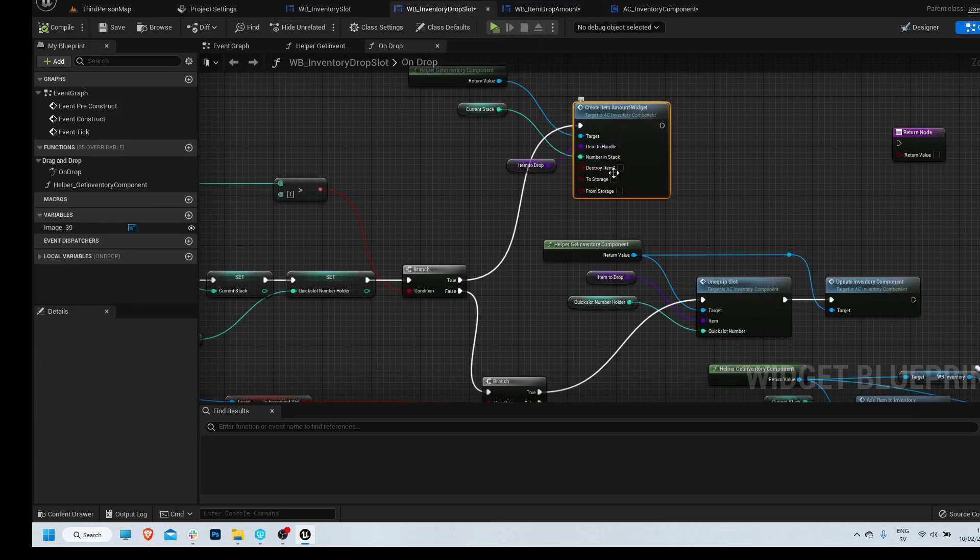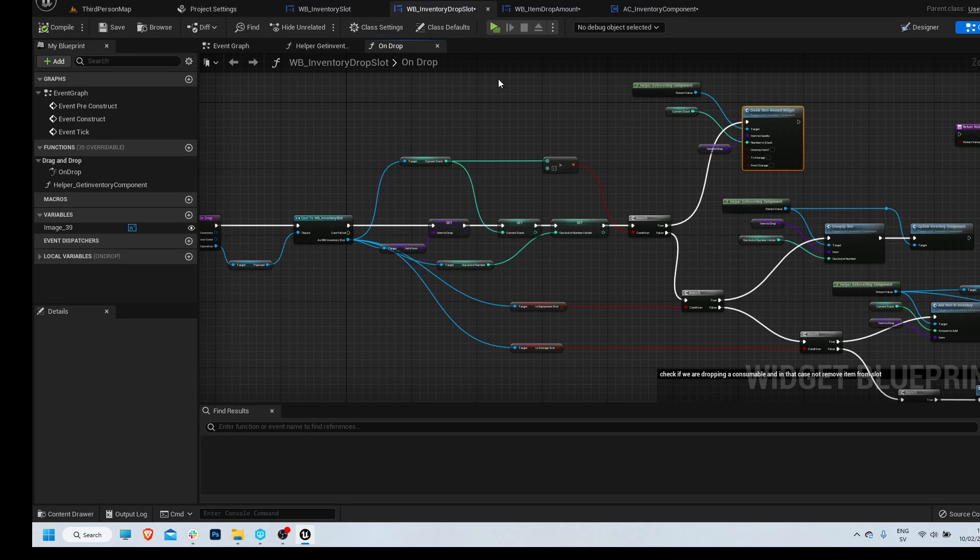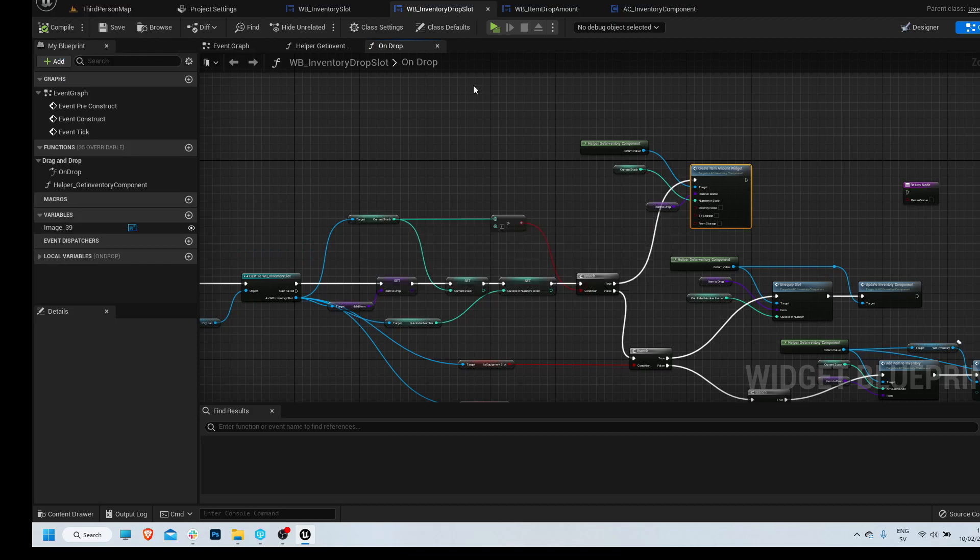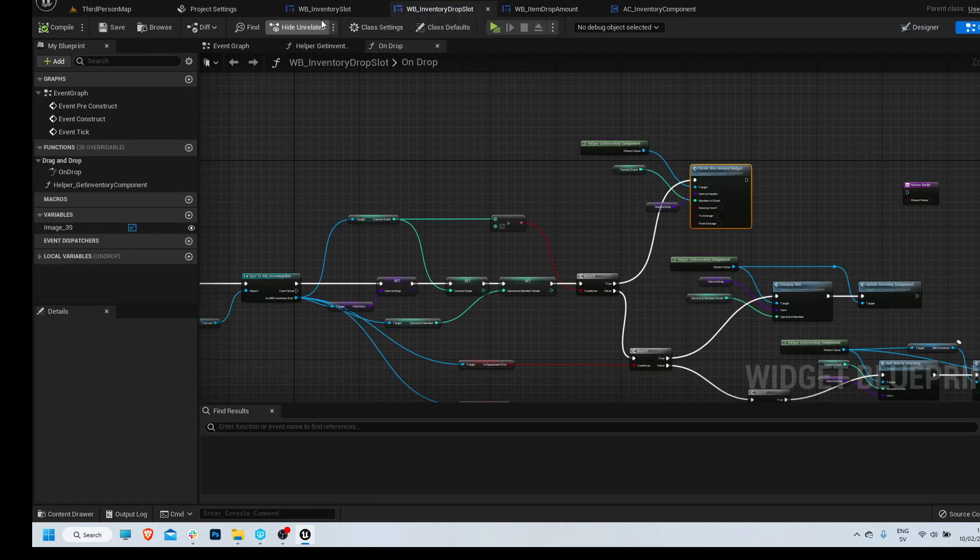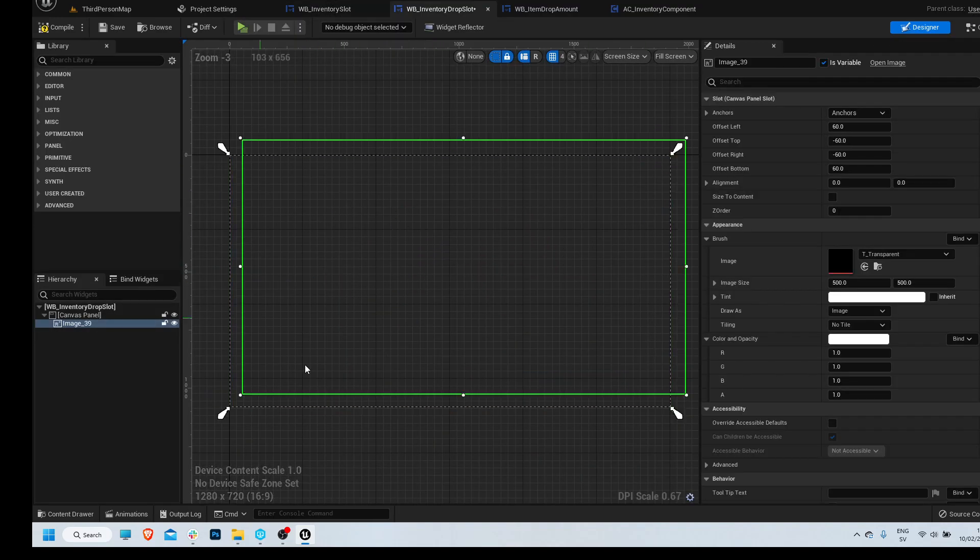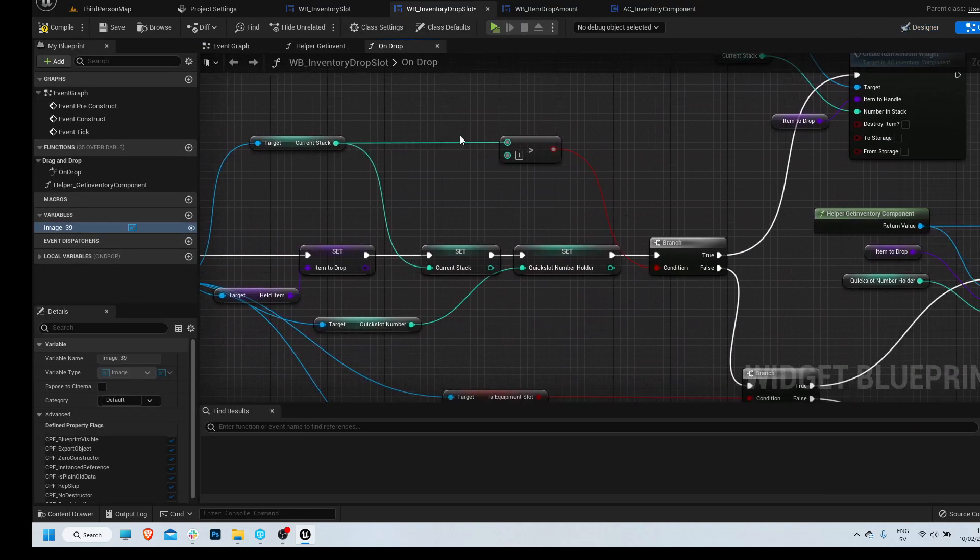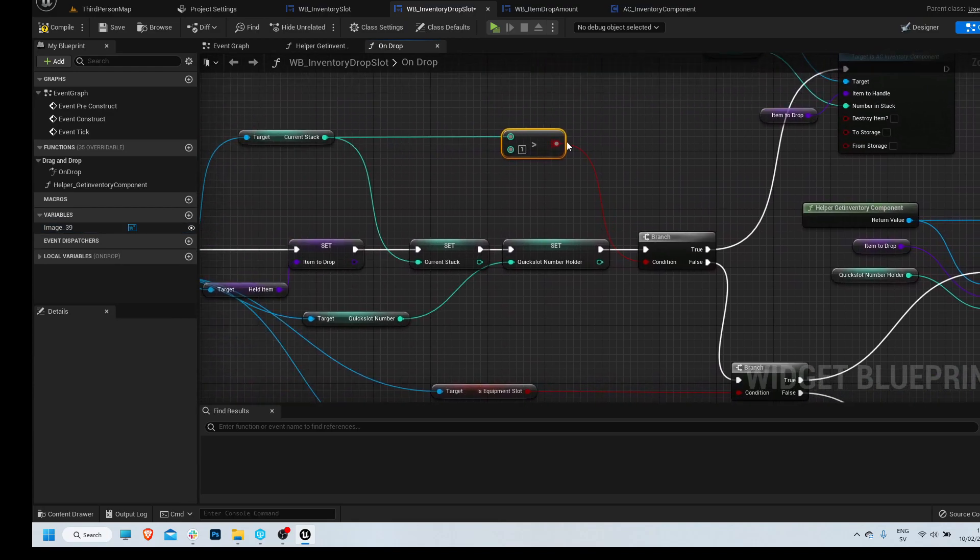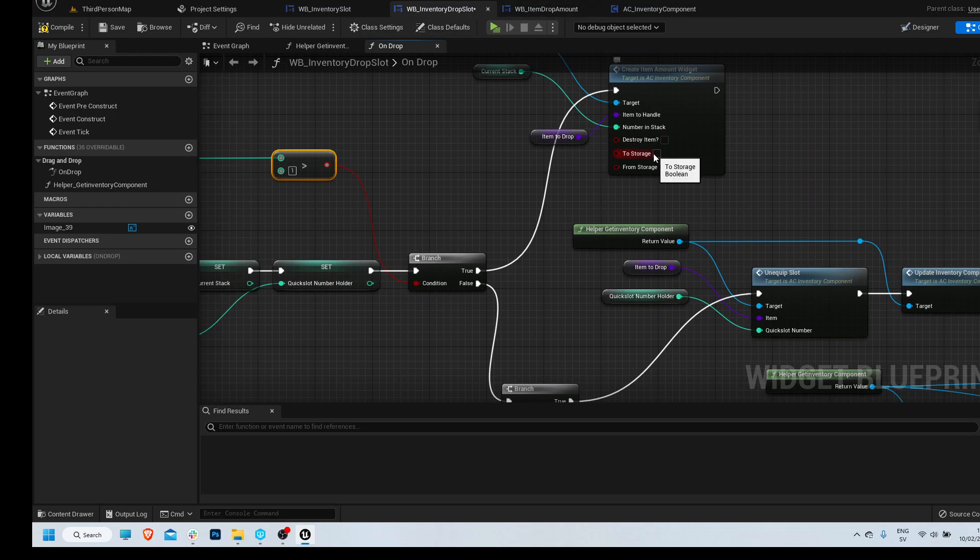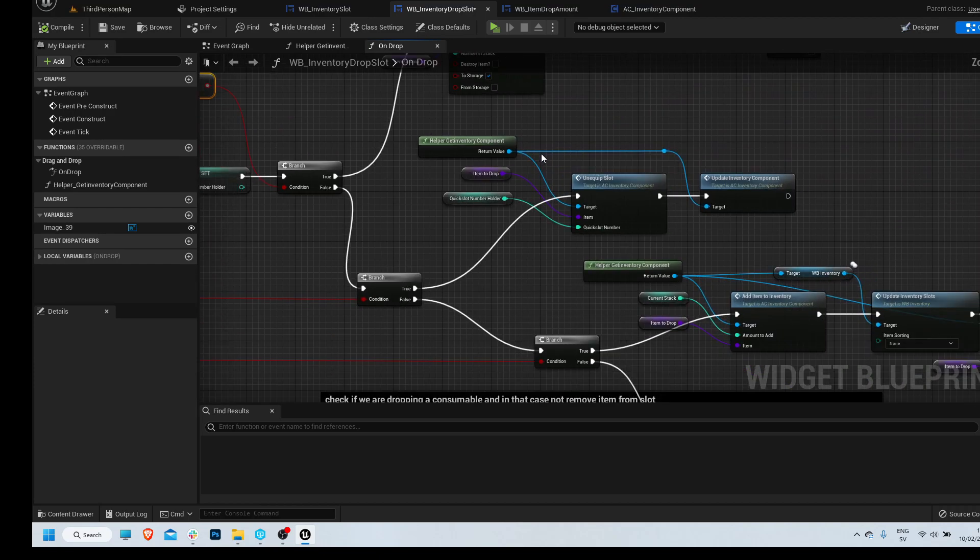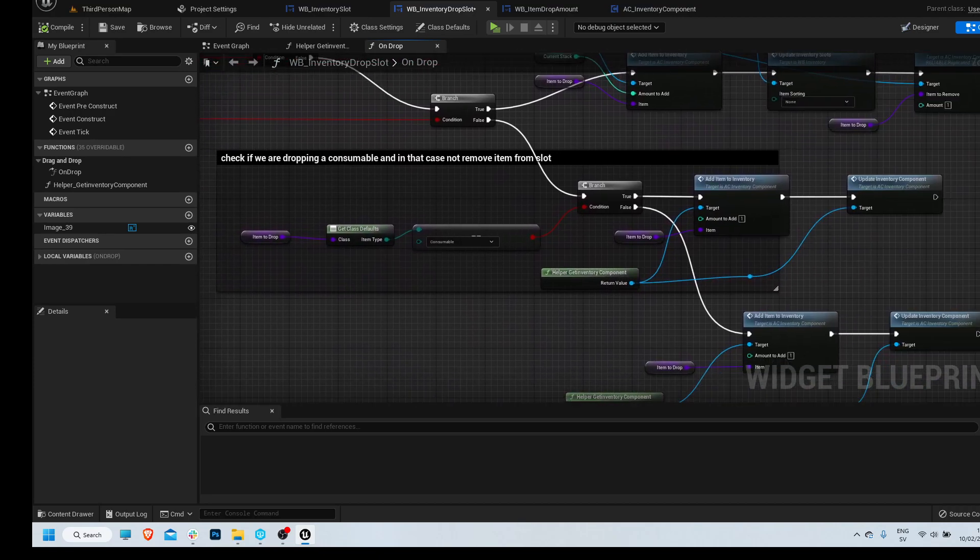That's what I mean because it can get messy because we have a lot of boolean variables instead of just having an enum that sets the proper one. But we basically want to know, so if this is the one we have in the inventory right, the drop slot, so if we drop onto this one, we know that it will be, so if the current stack is more than one, we're dropping into the inventory, we know it's the to storage.